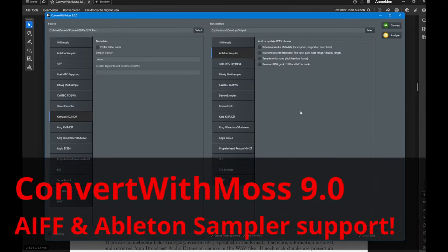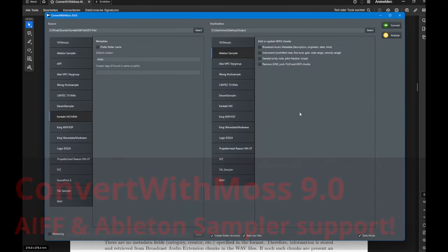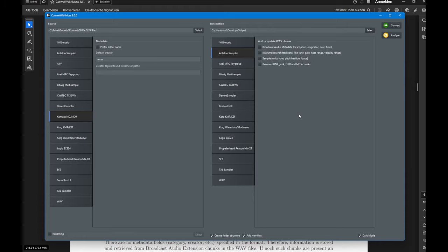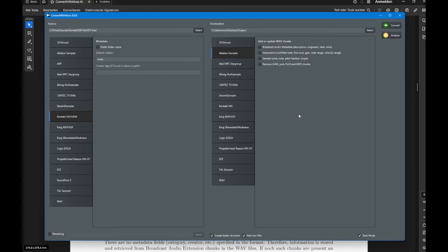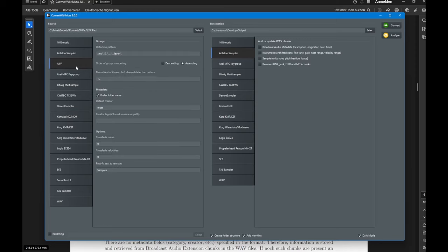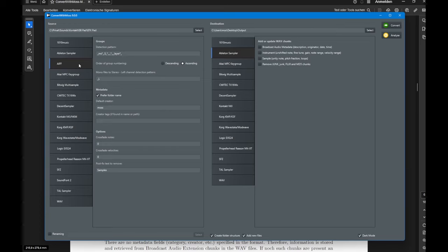Hello everybody, ConvertWithMoss 9 is already out and it brings support for two new formats: AIFF as well as Ableton Sampler and also their Simpler instrument. Let's first have a look at AIFF. I looked more into this format since most of the Ableton files use AIFF files as sample sources instead of WAV files.